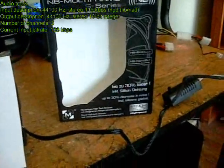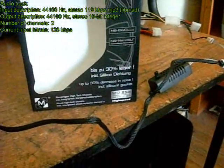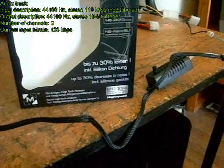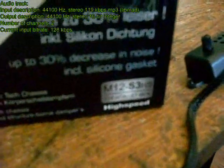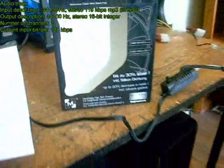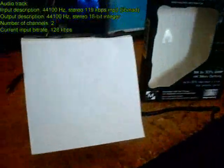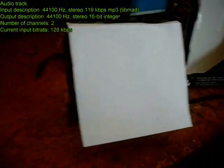Okay, the last one we're going to look at here is their M12-S3. This is their high-speed fan, and right now we're running it on the lowest setting.